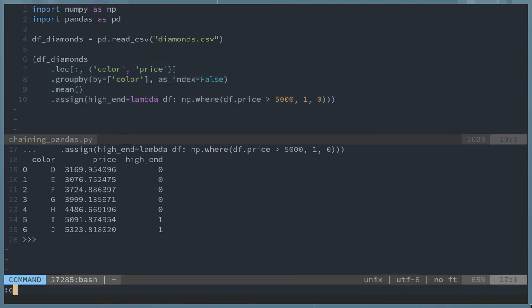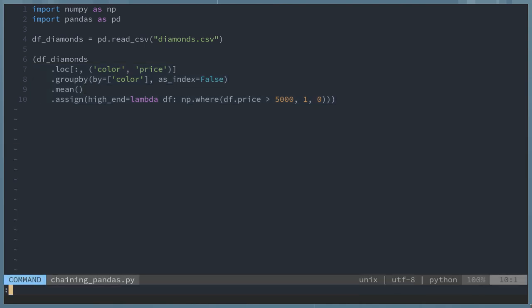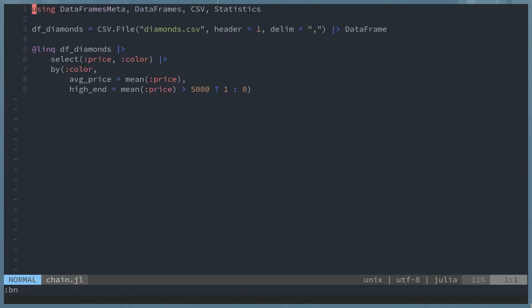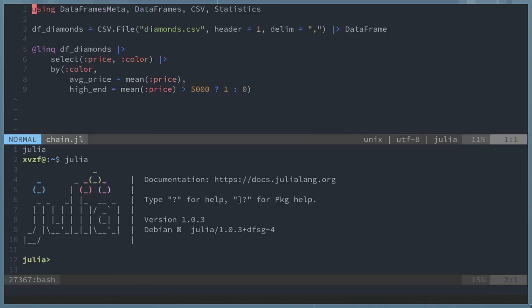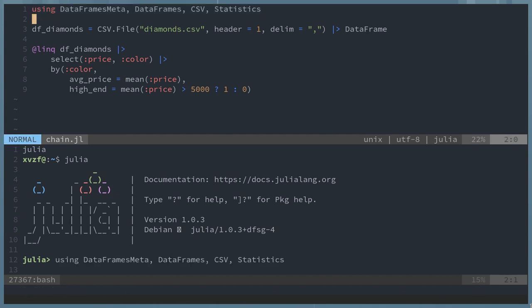The next example is going to be Julia. Julia uses a few libraries: DataFramesMeta, DataFrames, CSV, and Statistics. I'm going to be loading the same diamonds data set.